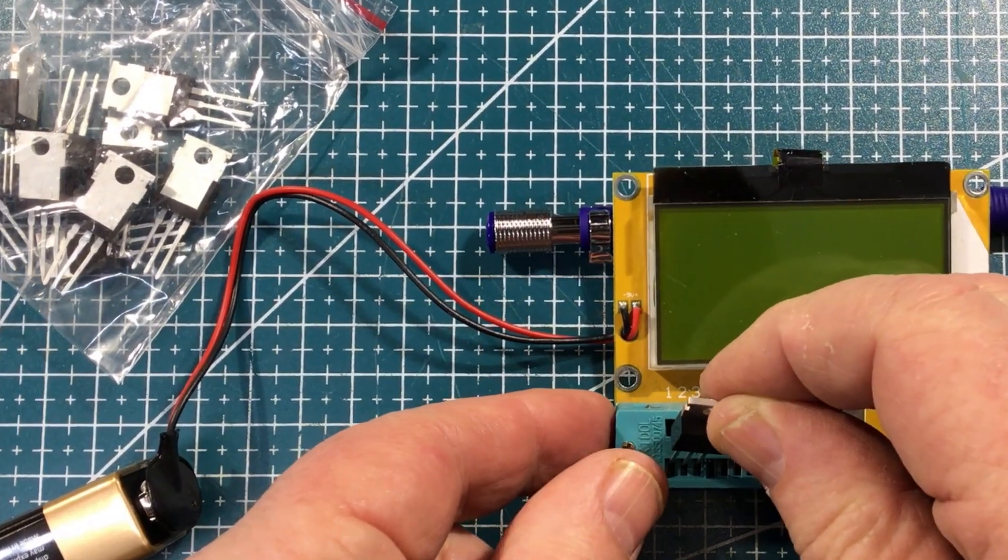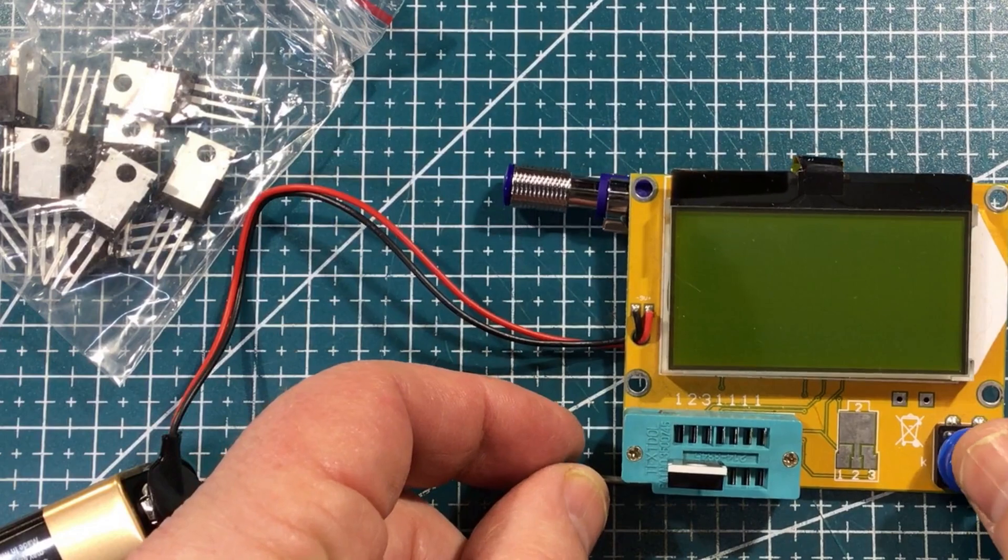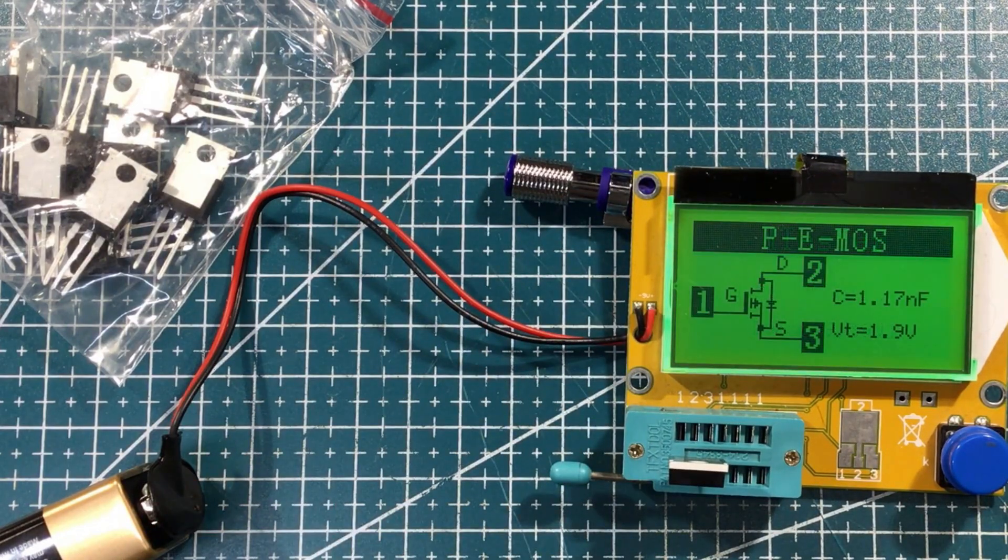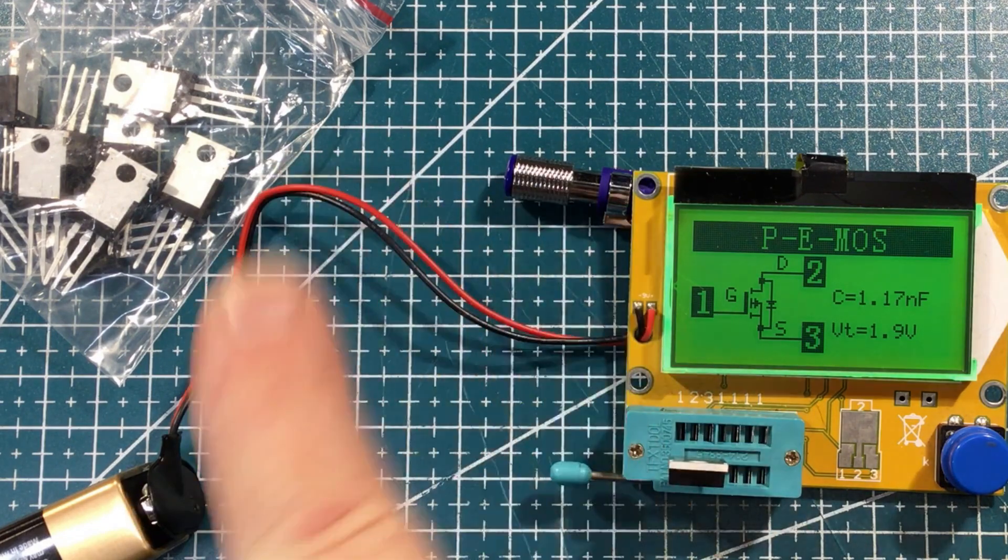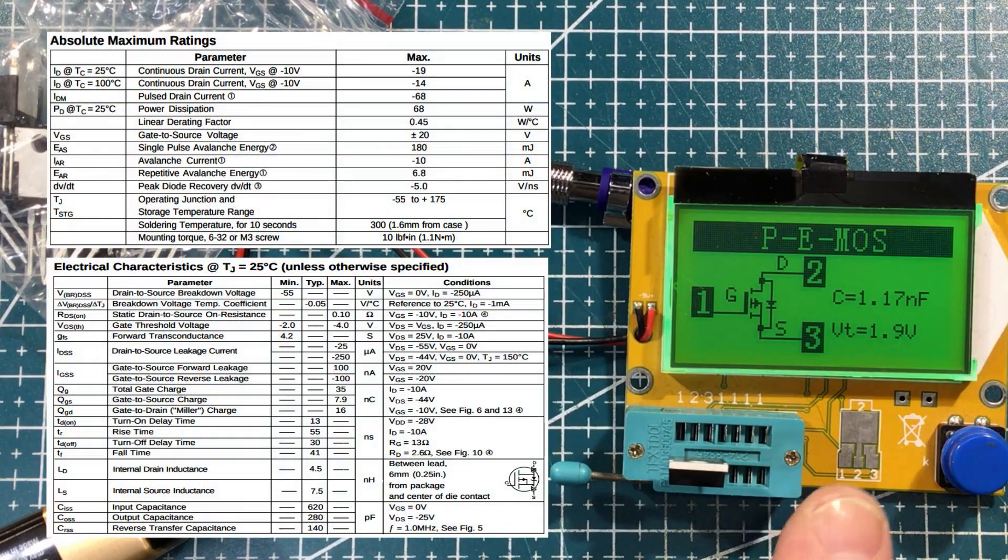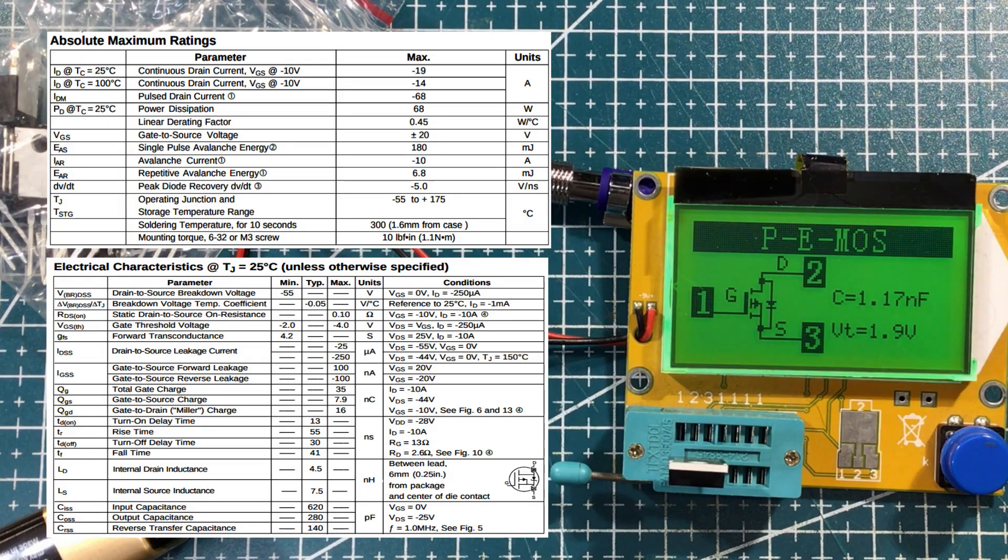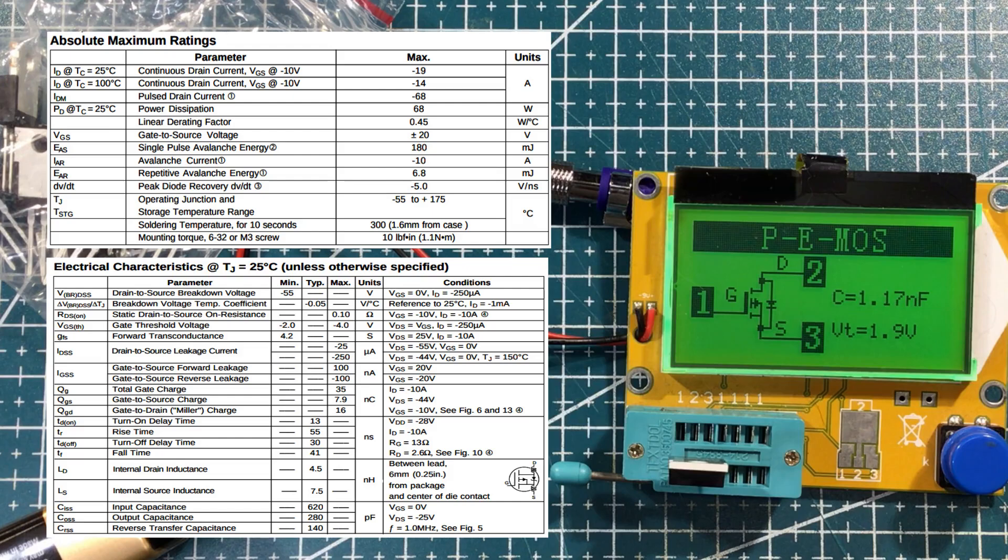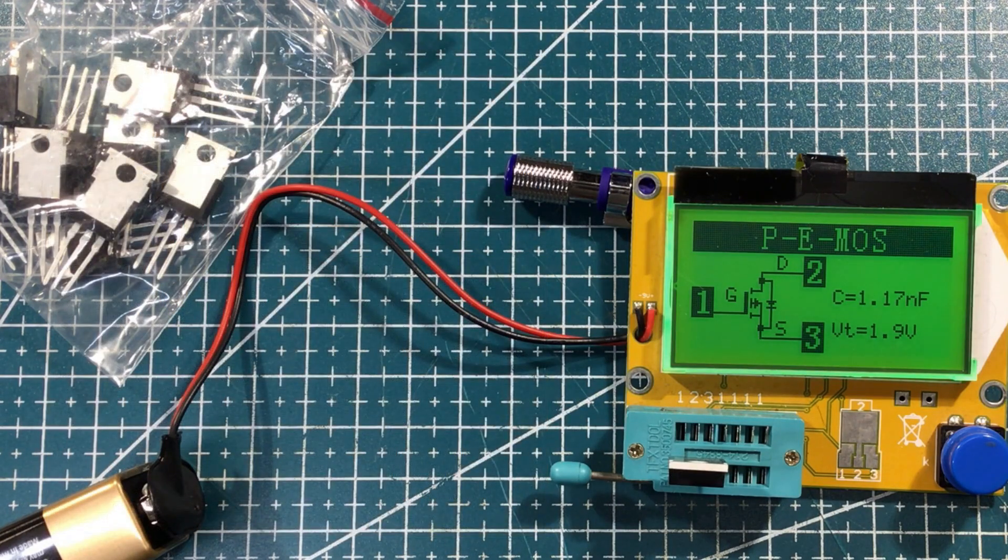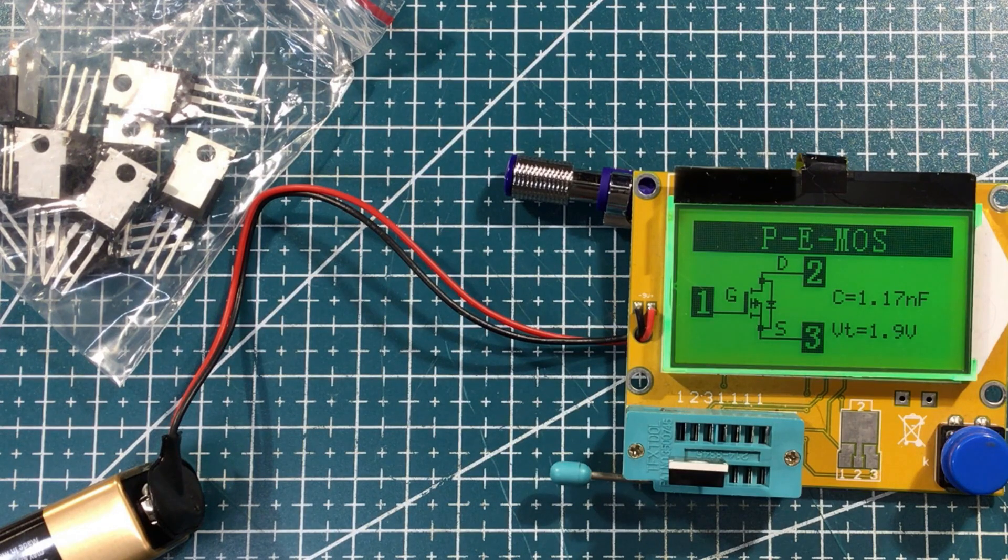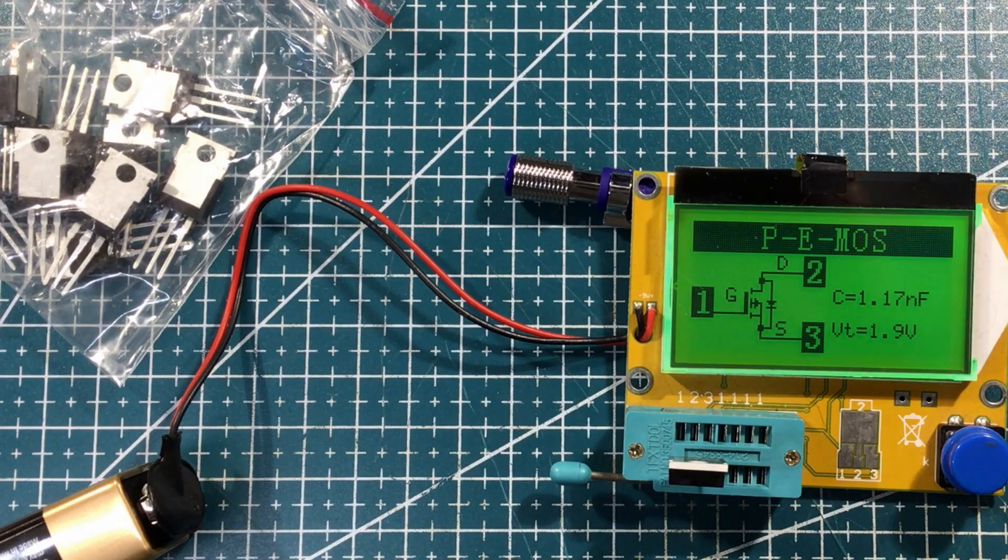IRF9Z34N. And the transistor tester says MOSFET. P-channel MOSFET. So, I'll put the specs up here. But I'm suspecting a power MOSFET. Because I've been collecting some of those recently. For some, well, I think initially audio. But there's also a couple of little circuits I'm interested in looking at. Which I guess we'll get to eventually.